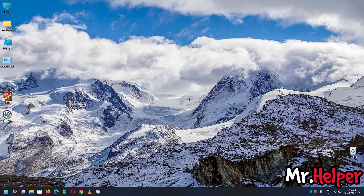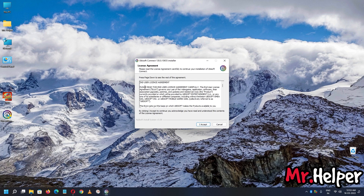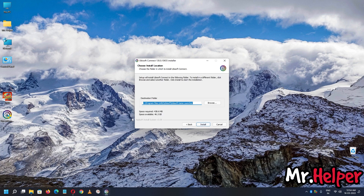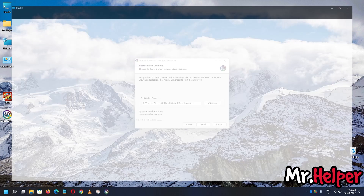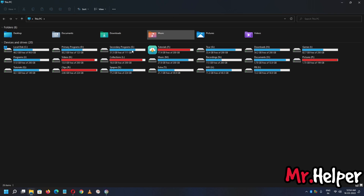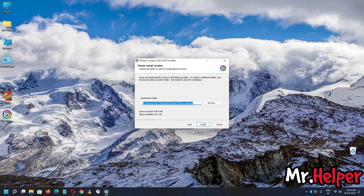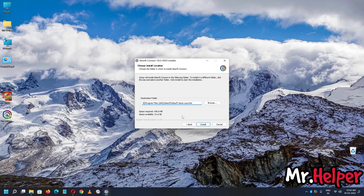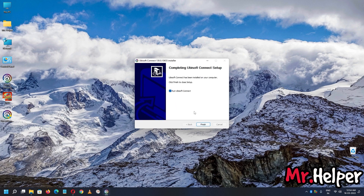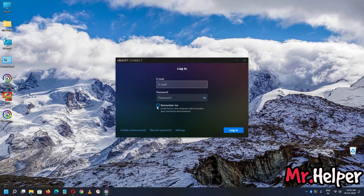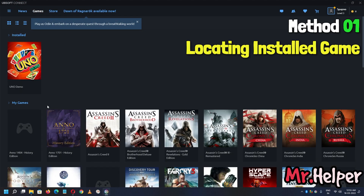Now let's install the launcher. Double-click to install. Select the language and accept the end-user license agreement. I suggest you do not install the launcher at the same location as before — if it was on your C drive, install it on a different drive like D or E drive. Click install, then next. Check 'Run Ubisoft Connect,' fill in your email address and password, and click login. Once it loads, maximize it and click on Games.